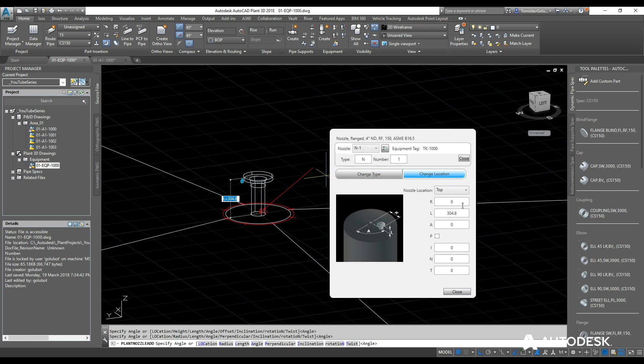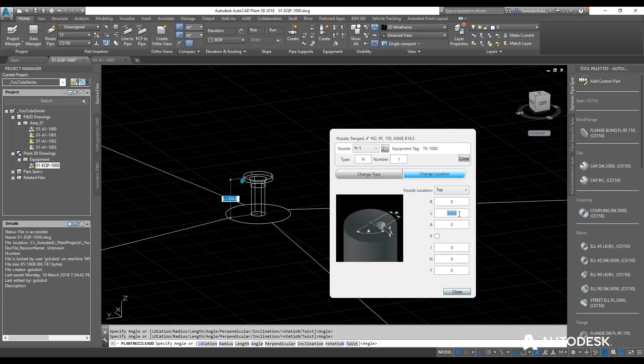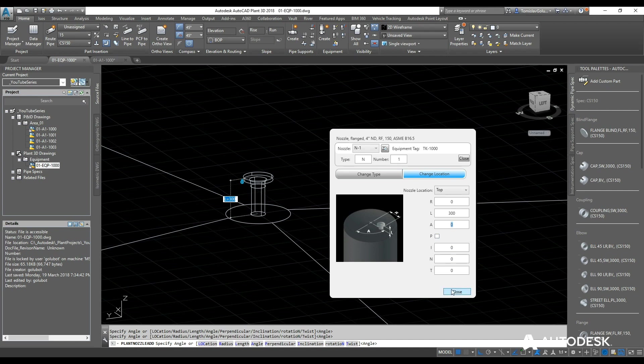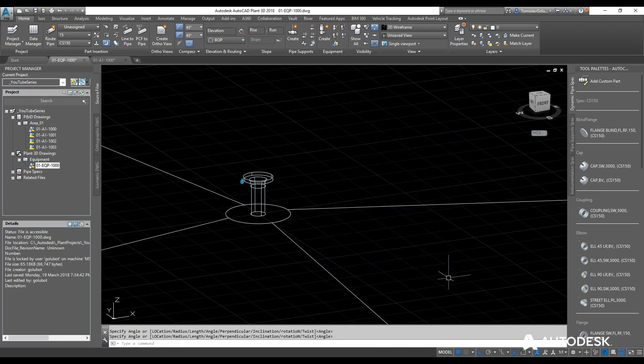So I can orientate it. So the R is the radius, which is going to be 0. The length, I will make it 300mm. A, the rotation is going to be 0. So it is not perpendicular. There is no inclination, rotation or twist on it. And then I can click on close. And there is our nozzle.